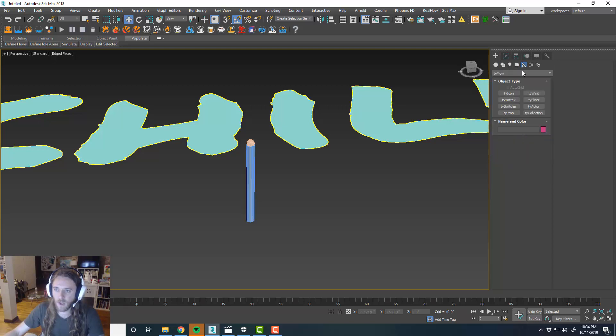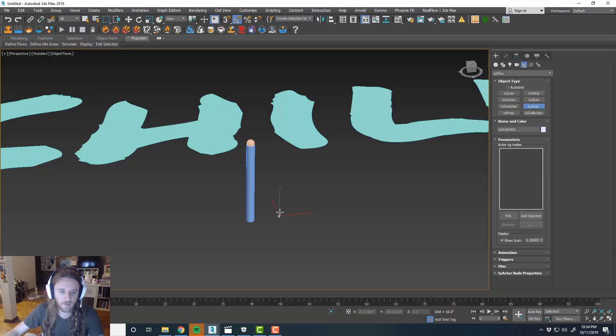Under the helpers, TyFlow, we've got a TyActor. Bring a TyActor out into the scene.